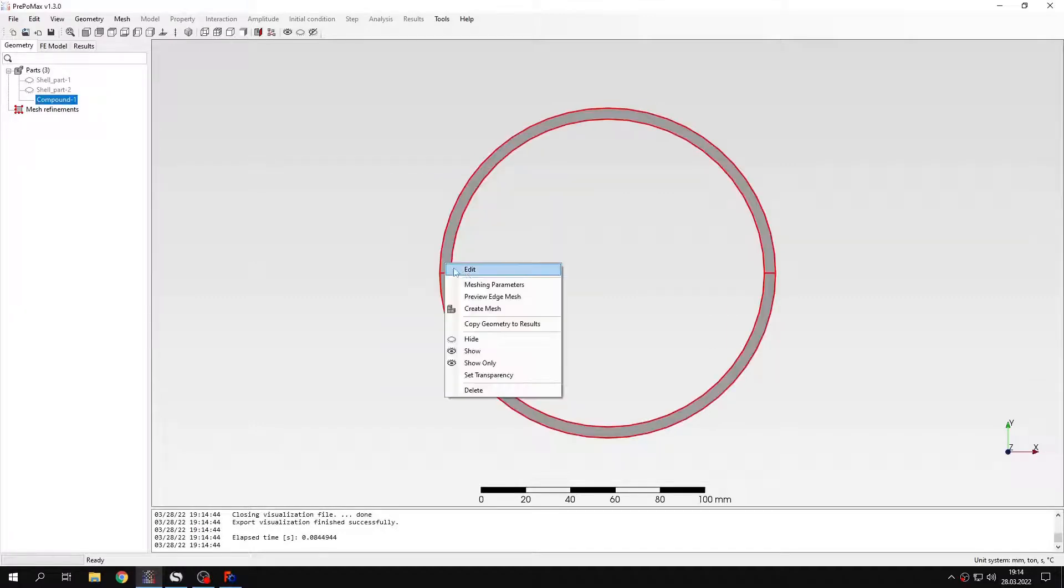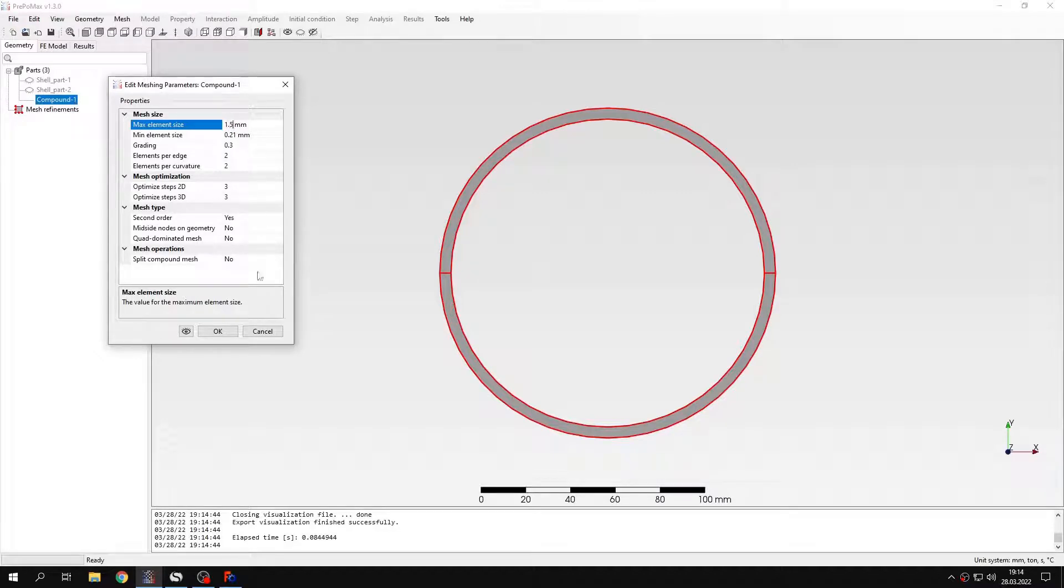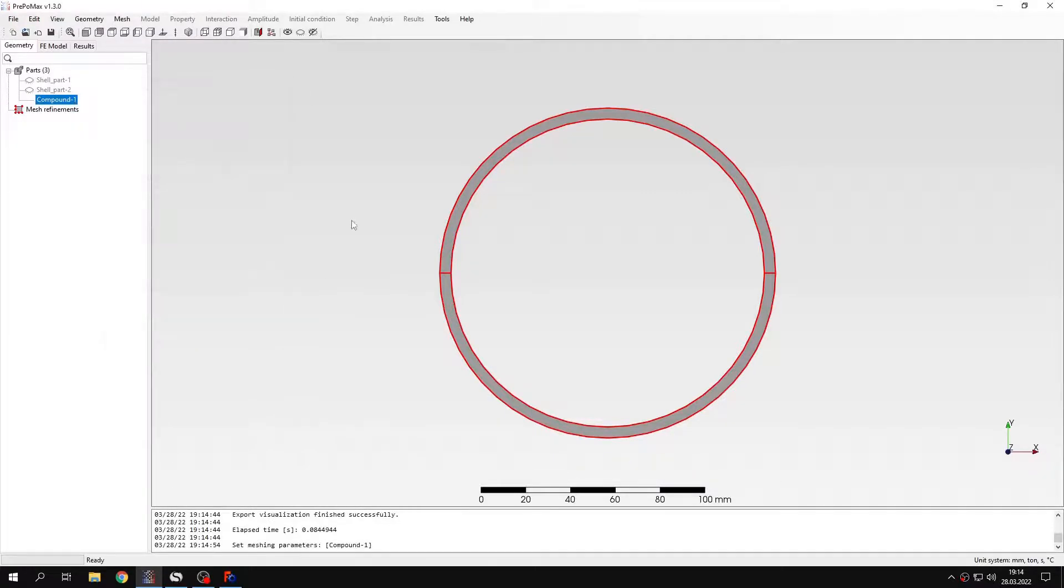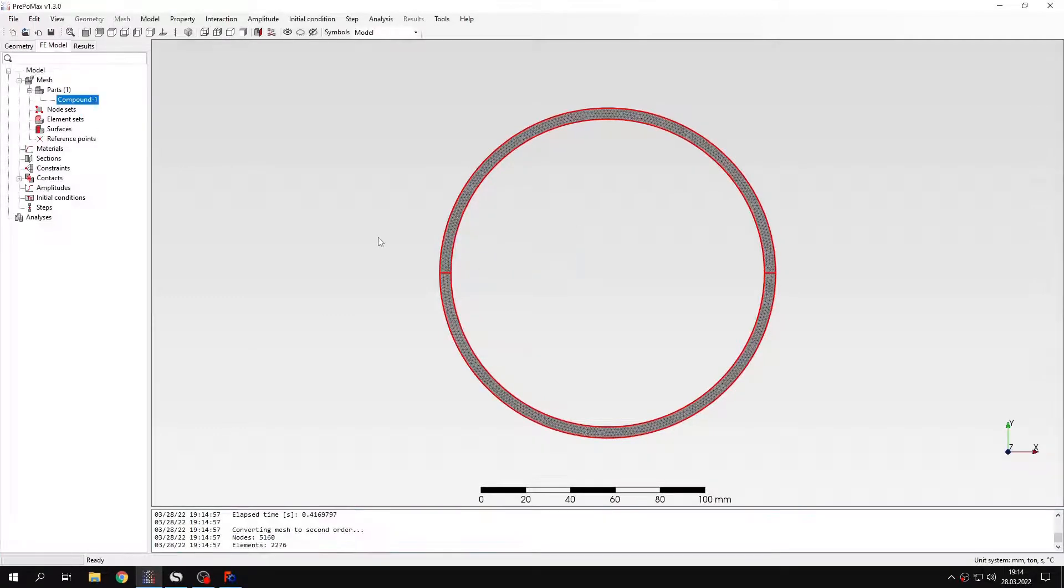And now I will specify the meshing parameters for this part. I will use a maximum element size of 1.5mm, and I will mesh this part to be able to define the actual analysis setup.